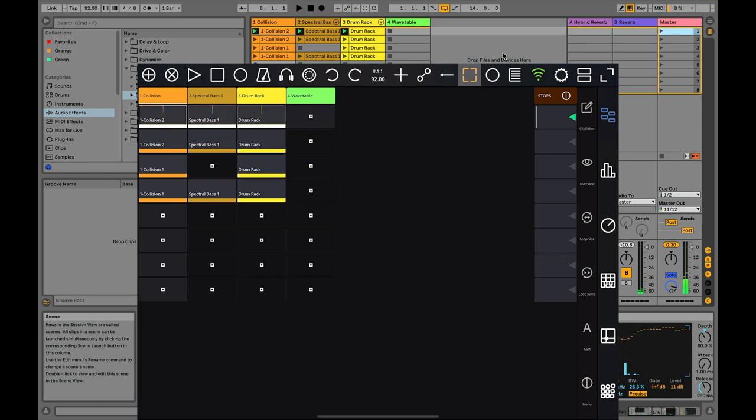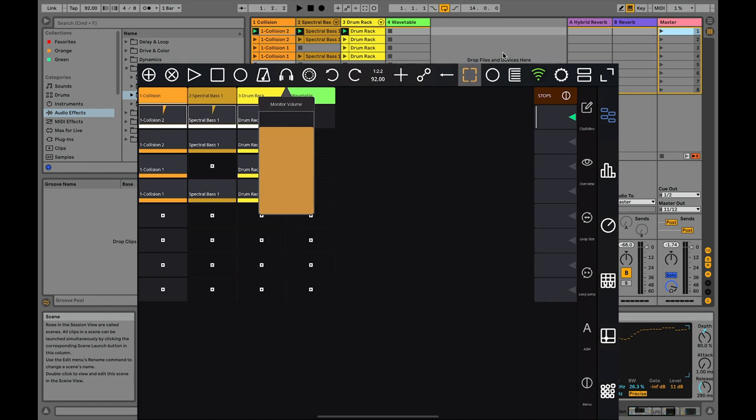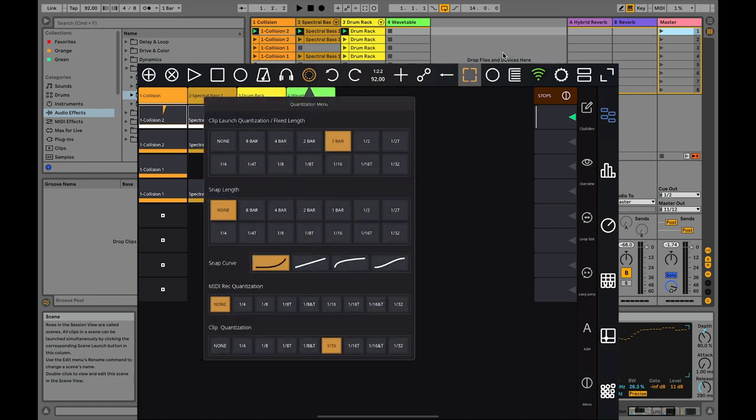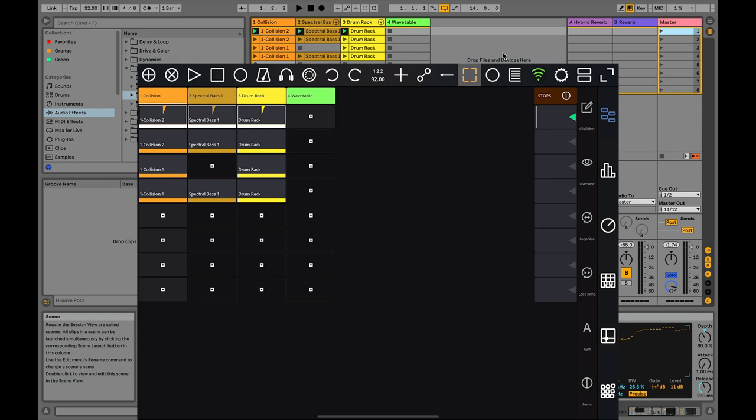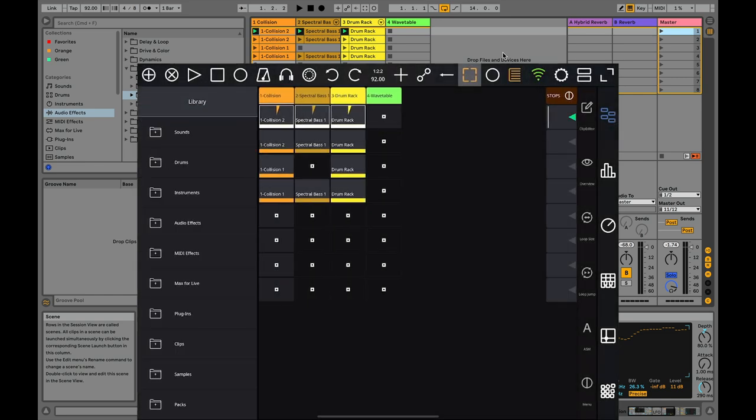At the top I have these transport controls so I can play, stop, use the arrangement record button, turn the metronome on and off. There's a monitor volume for the cue out, a quantization menu, undo, redo. It's pretty much everything that you can access within Ableton's top bar.